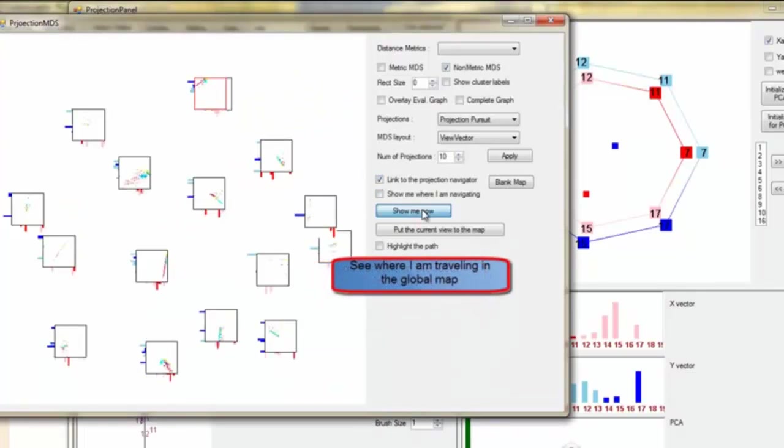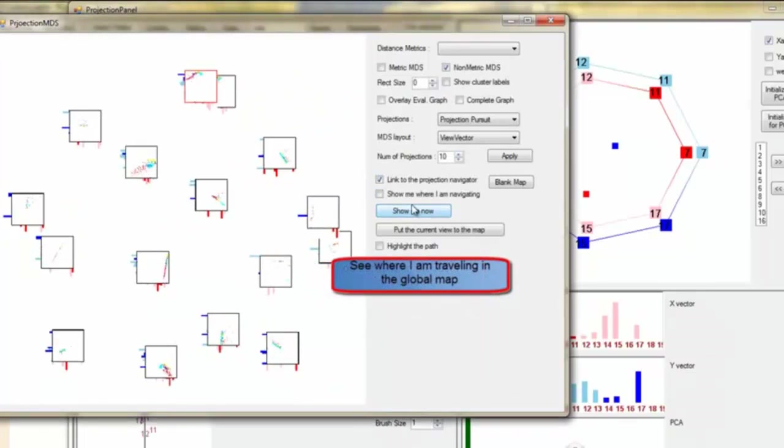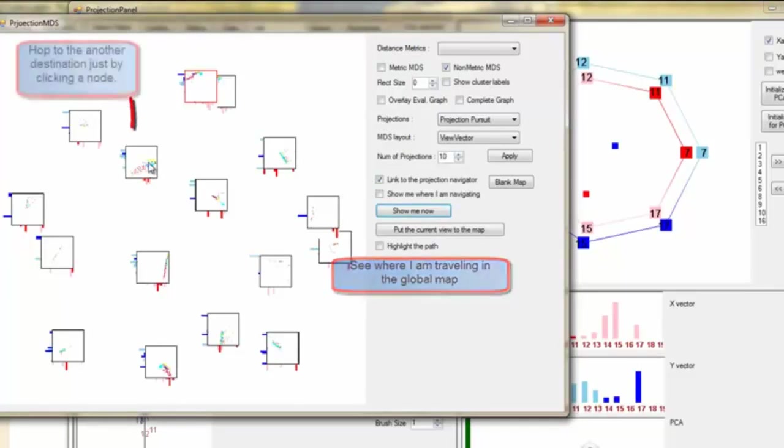We can see where we are currently traveling in the global map. The red node is the current view.